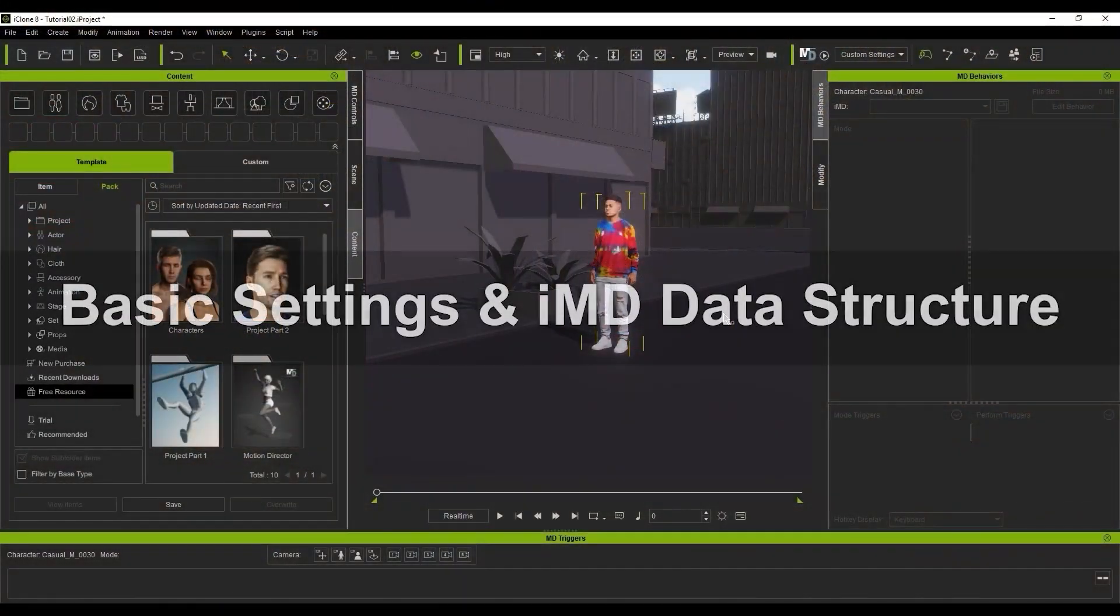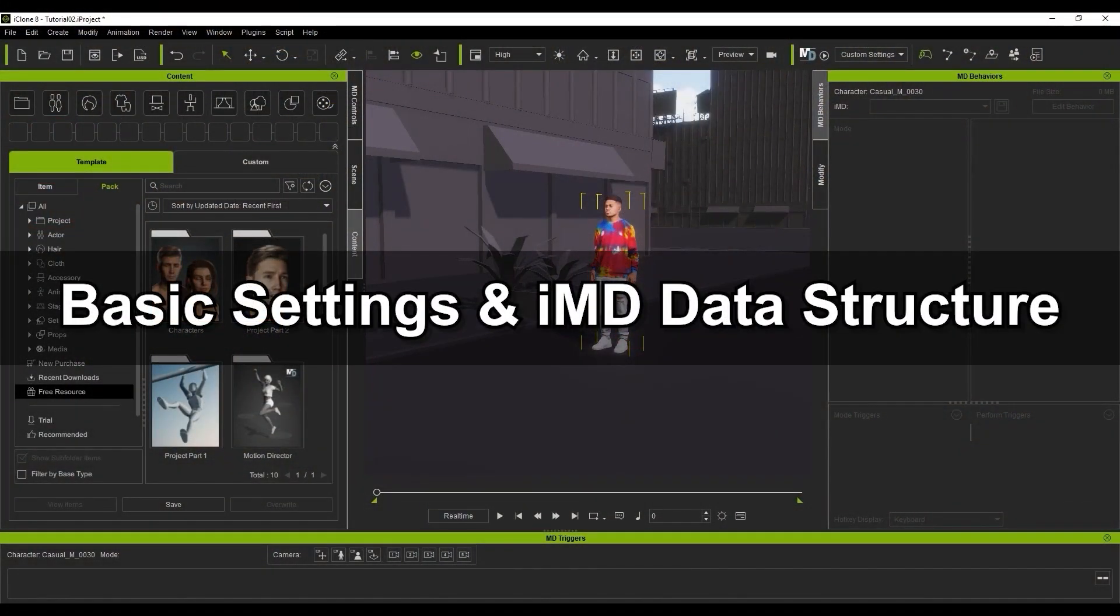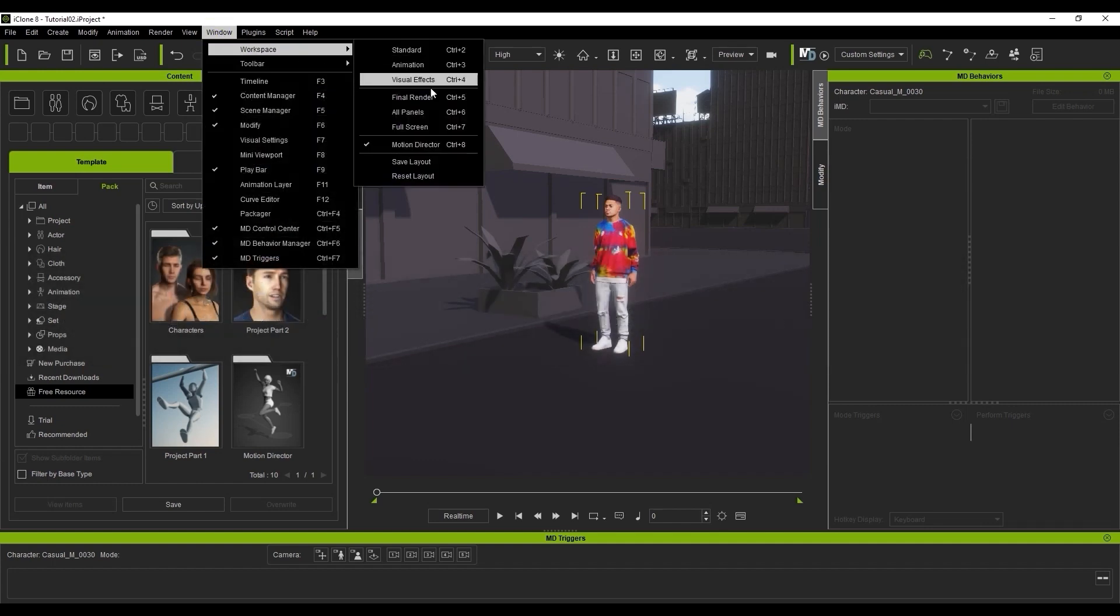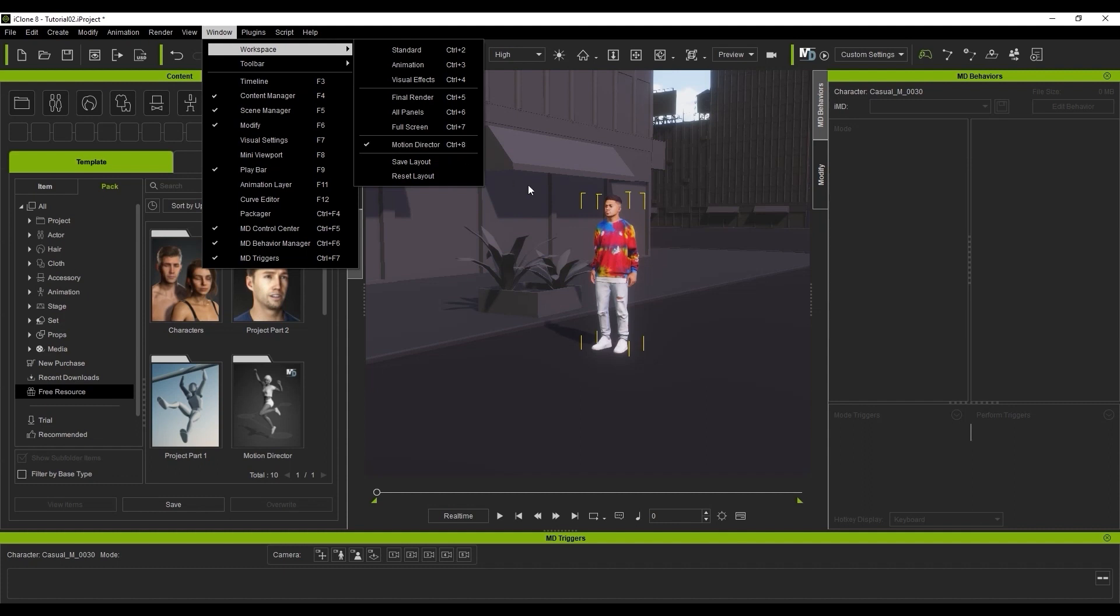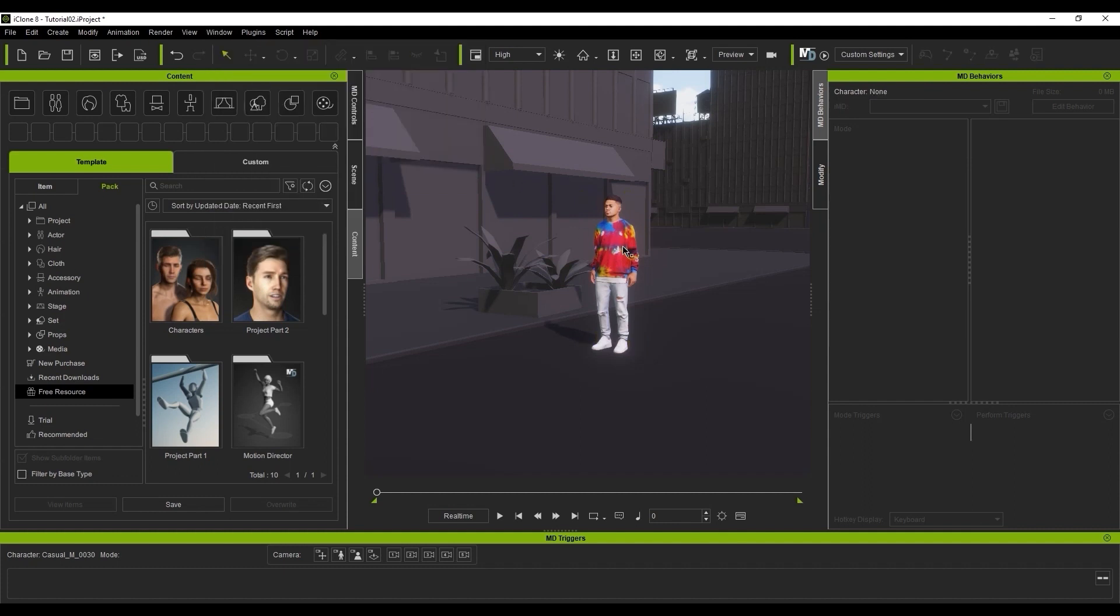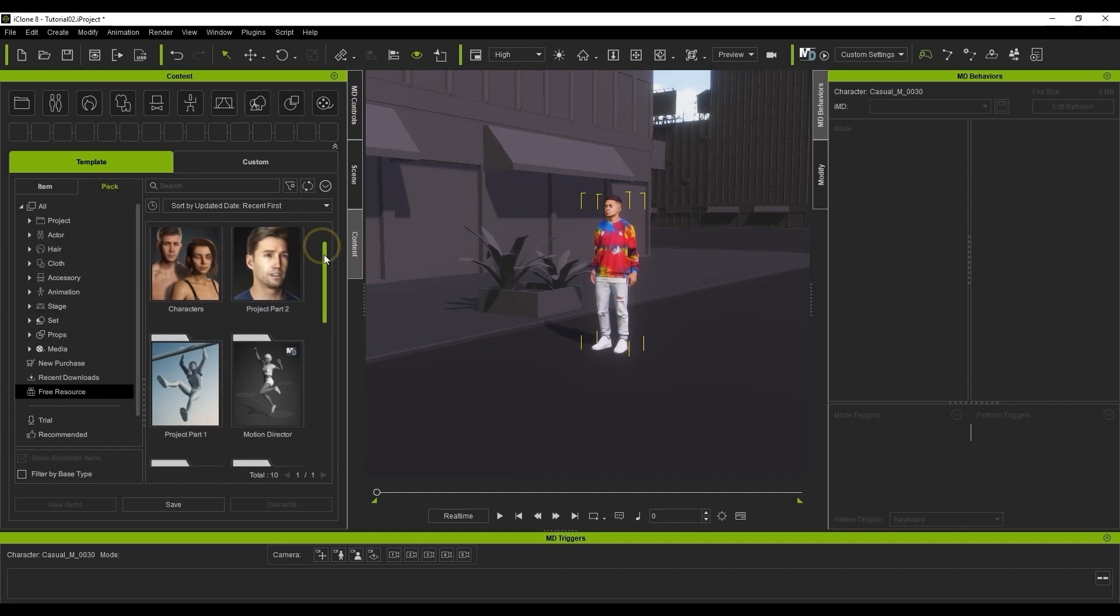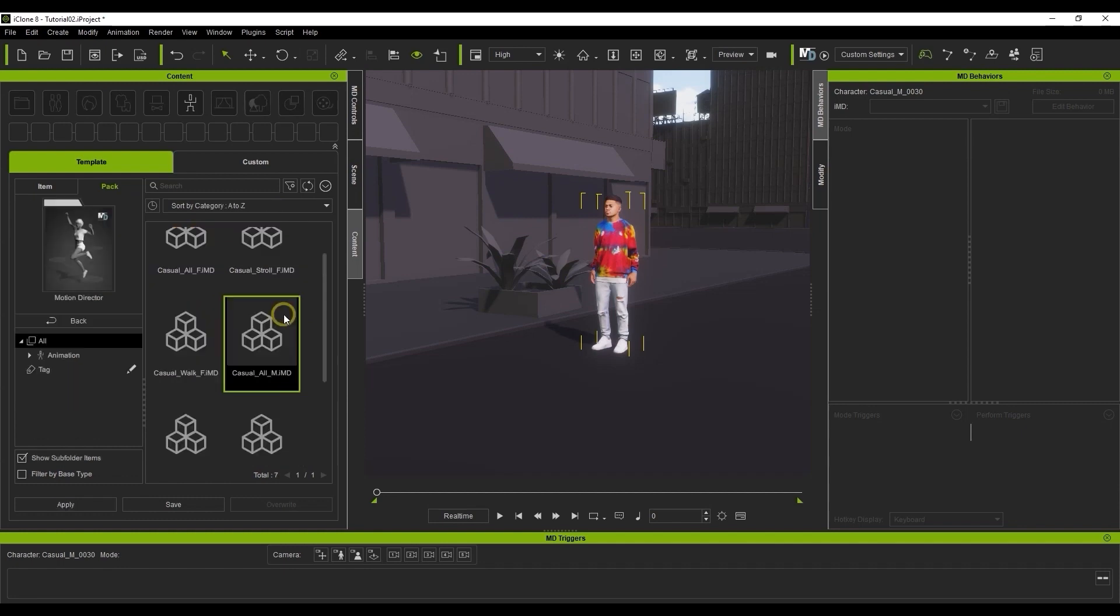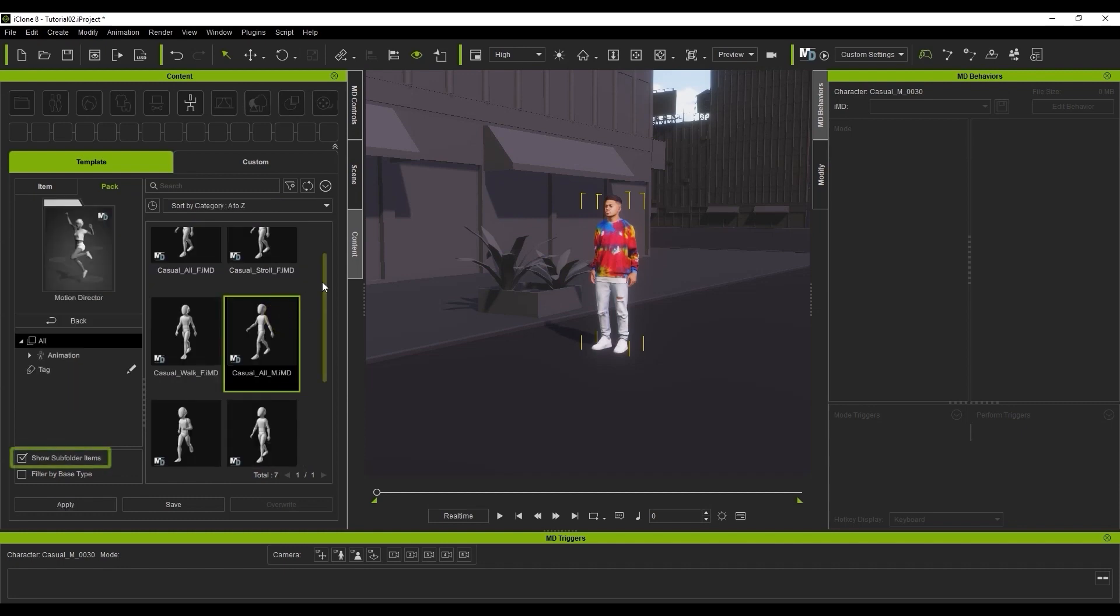Let's take a brief look at the basic settings first. When you're using the Motion Director tool, it's always recommended to switch your workspace mode to Motion Director to get the best experience. You can also use the Control 8 hotkey. After you have a character selected, you can find the Motion Director files in your content manager. In the Motion Director folder, you'll find the default IMD presets that come with iClone 8.